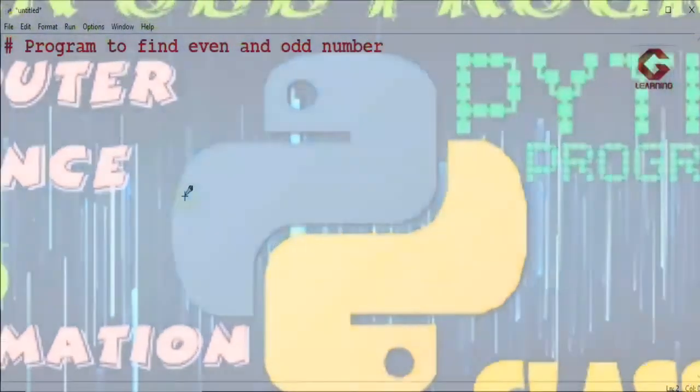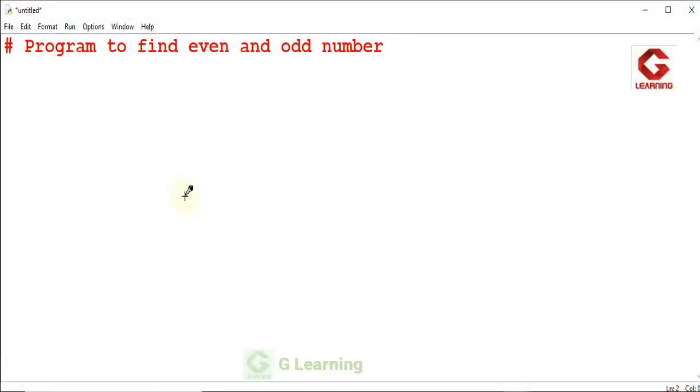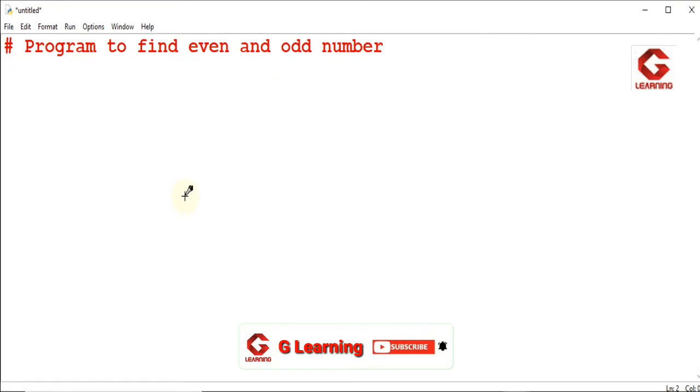Hello everyone, in this video I am going to explain how we can use an if-else conditional statement to find whether a number is even or odd.